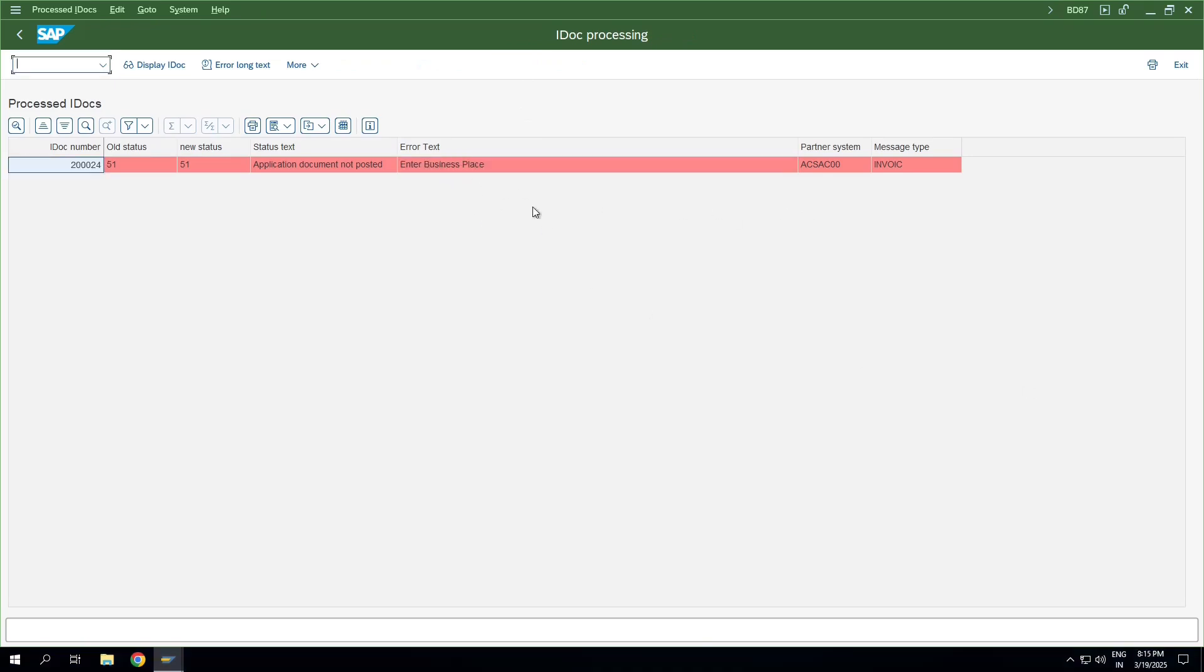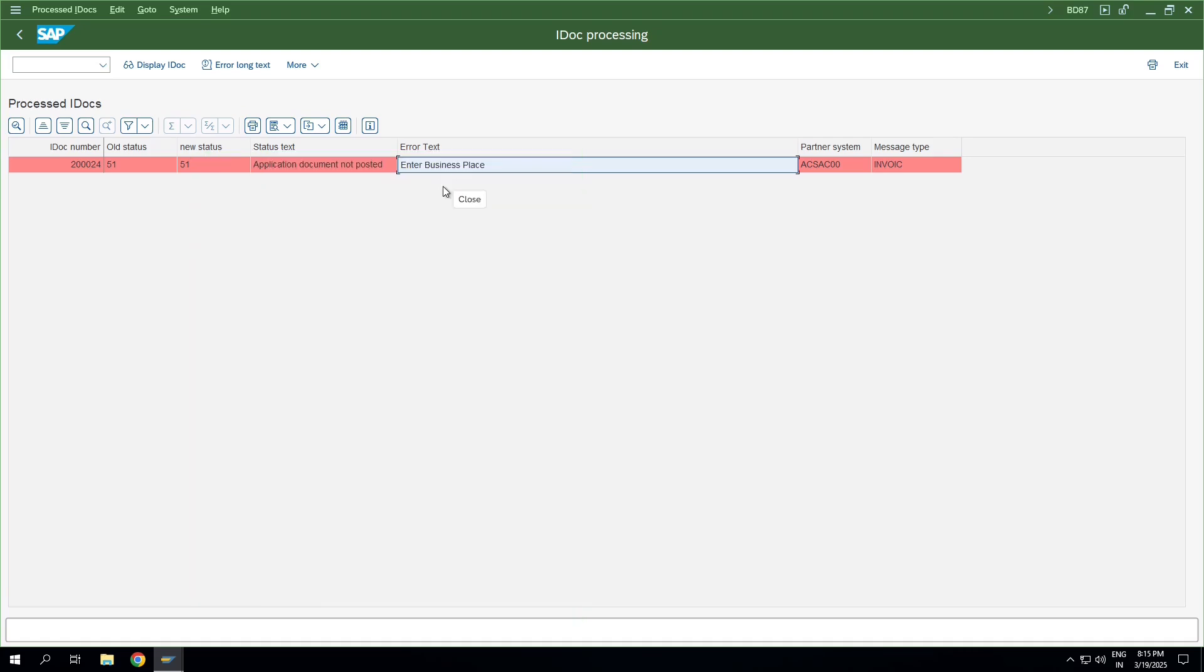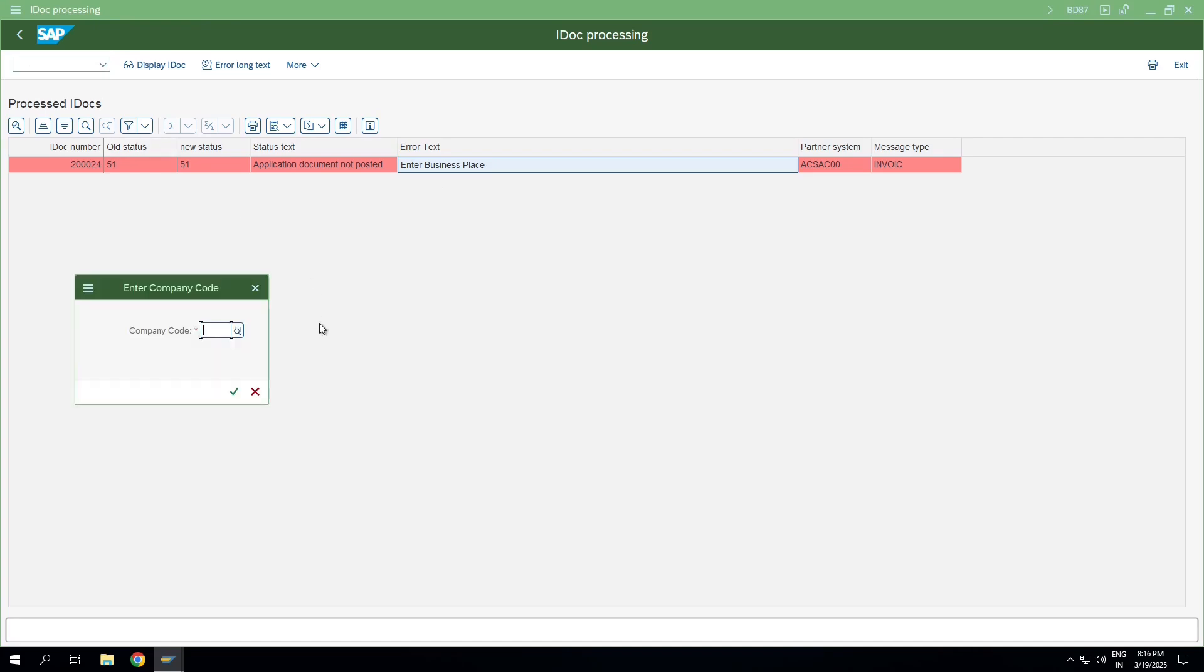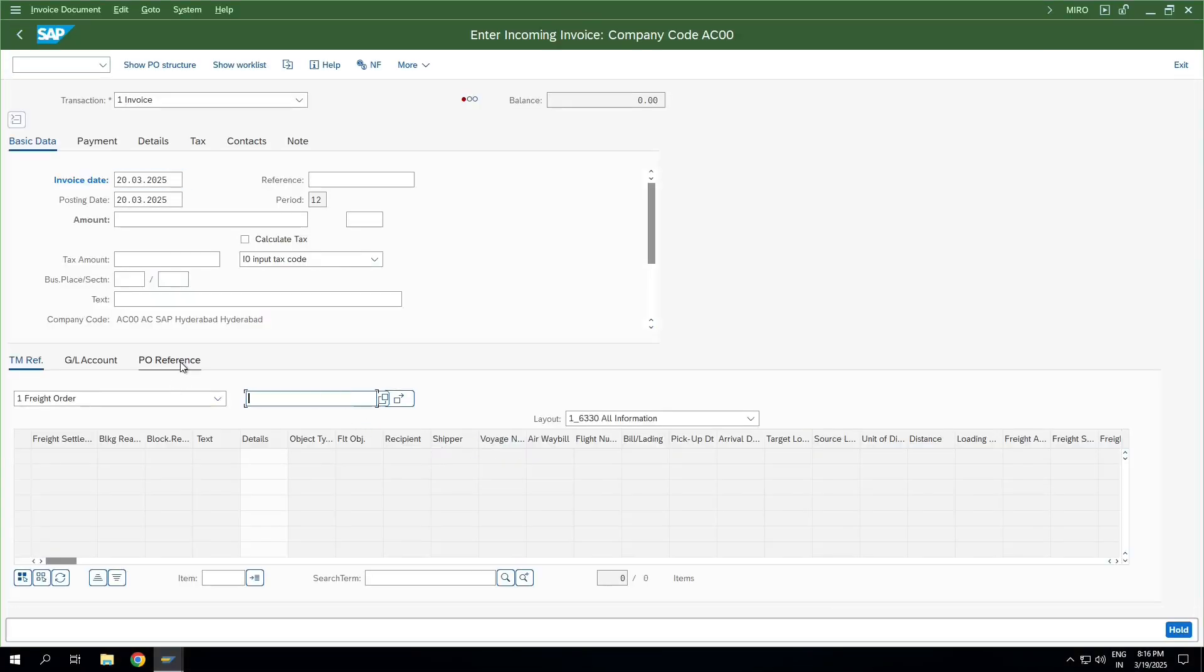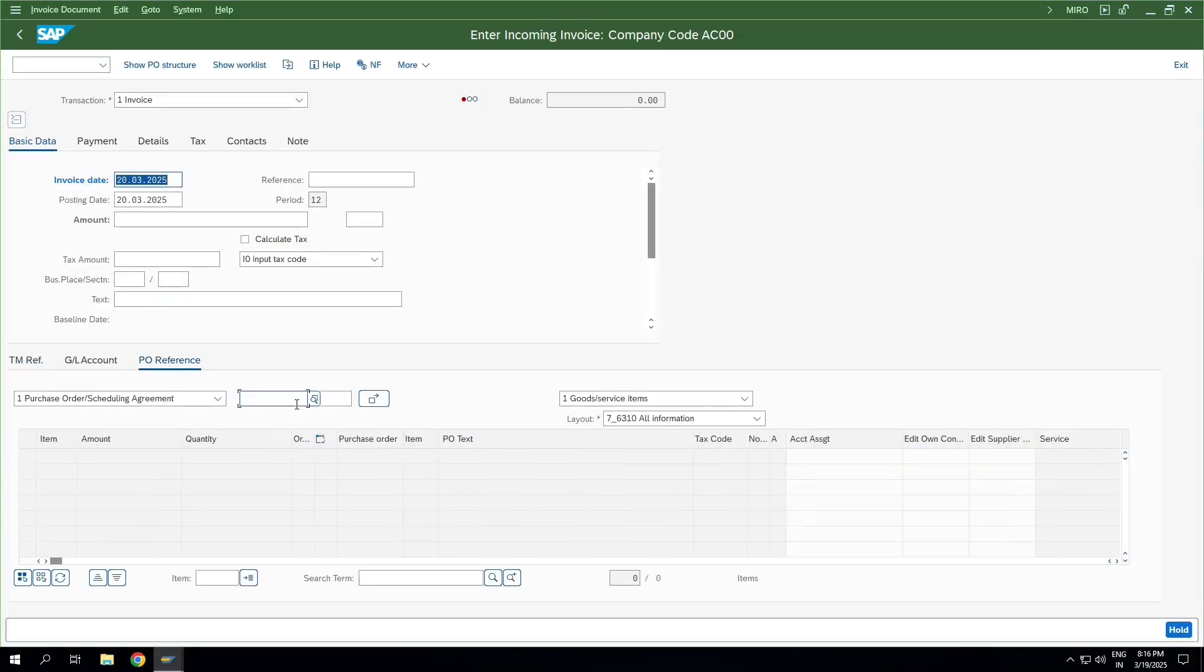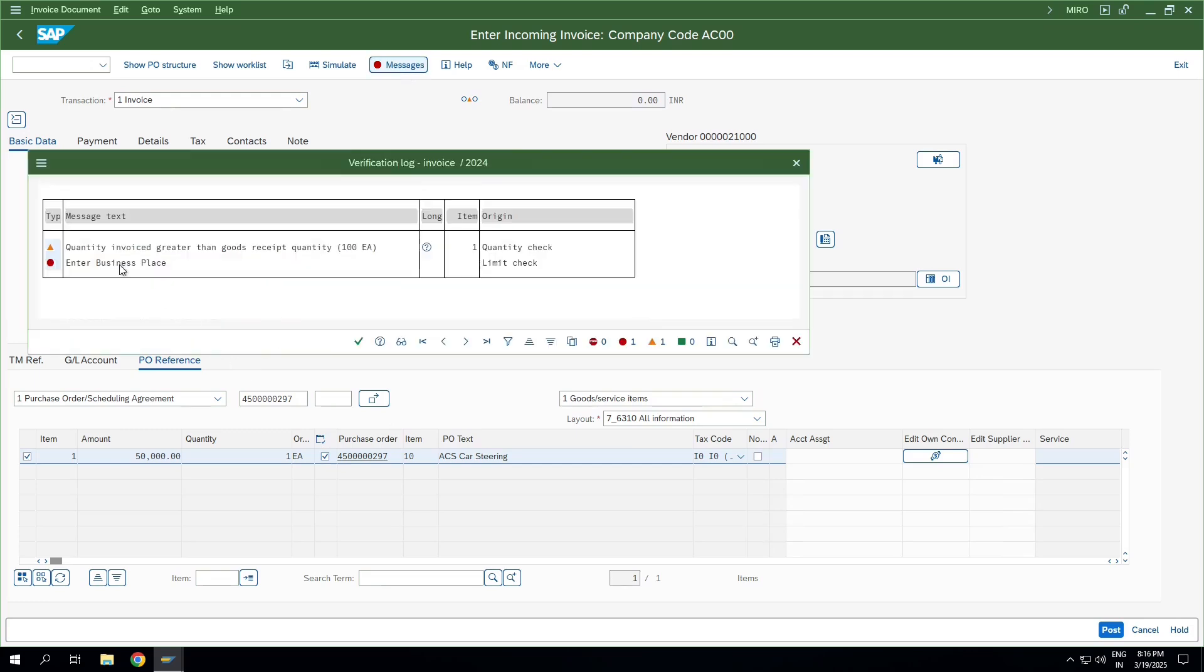This error 'Enter business place' is very specific for companies or countries which are using business place like India or Thailand. This is a standard message after implementation of India-specific or country-specific notes, especially for GST. Whenever we are entering any vendor invoice, business place is mandatory to enter. For example, if I directly go to MIRO and try to post some vendor invoice, if I just hit enter, it asks me to enter the business place here.